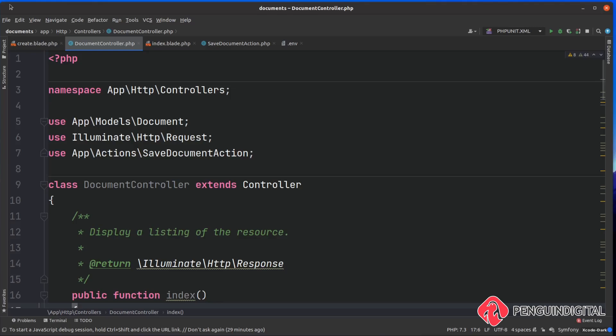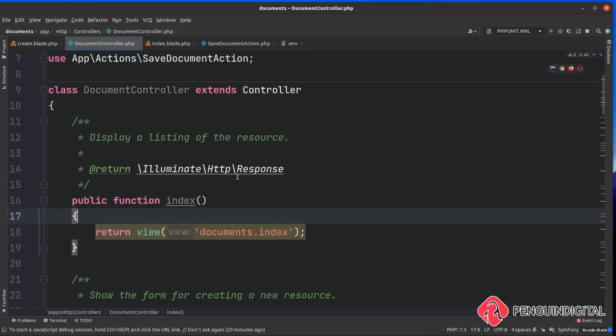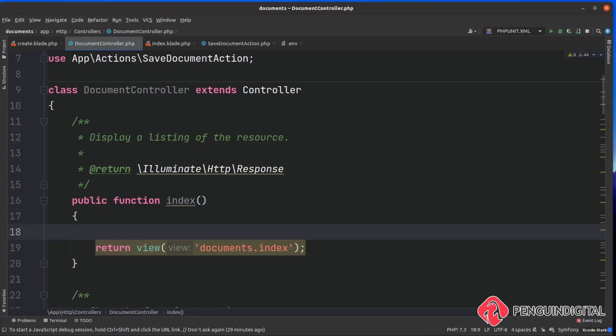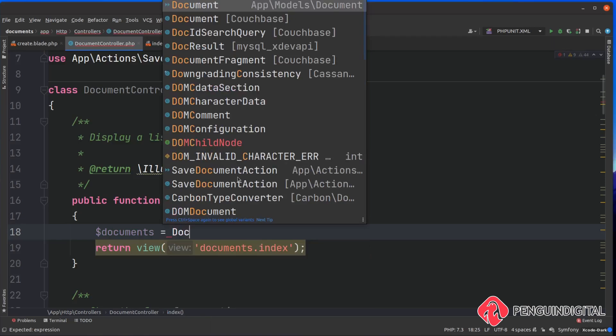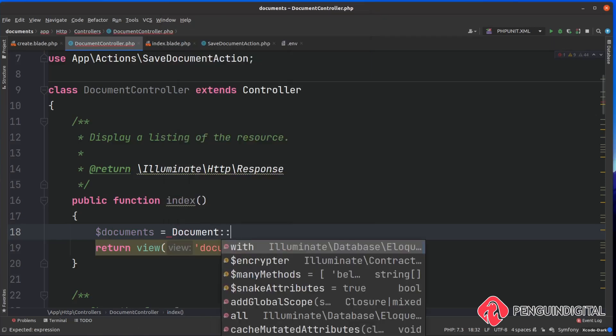Over in our document controller under app HTTP controllers, let's come down to our index method and grab out the documents and pass them down to the view. There's multiple ways of doing this. I'm going to create a new variable here called documents and set this equal to the document model.